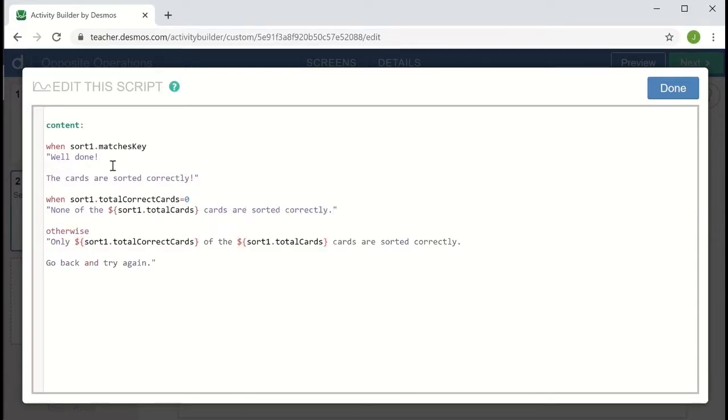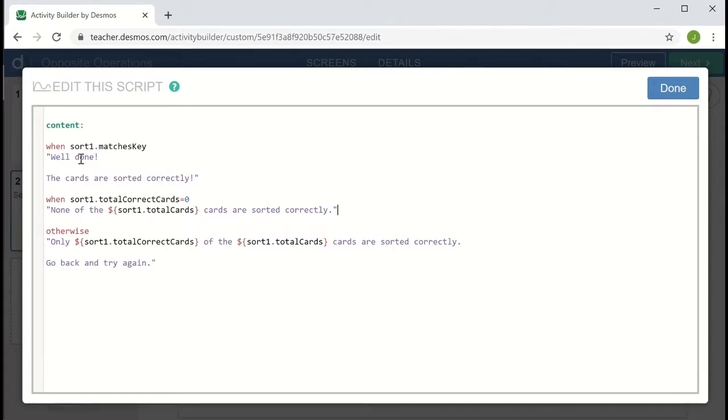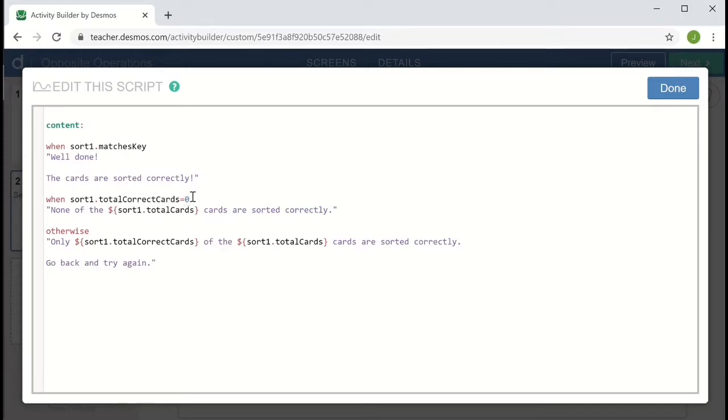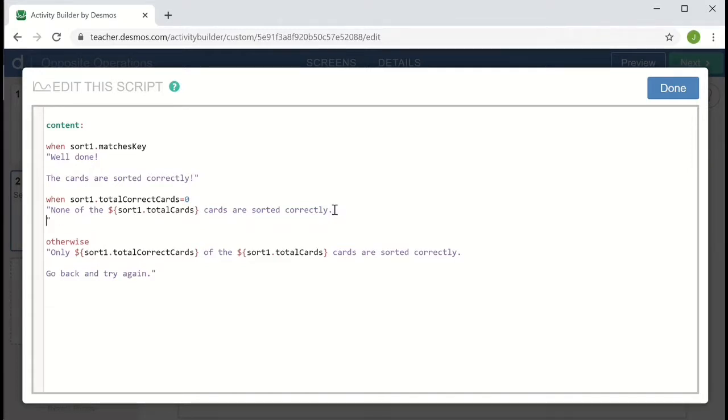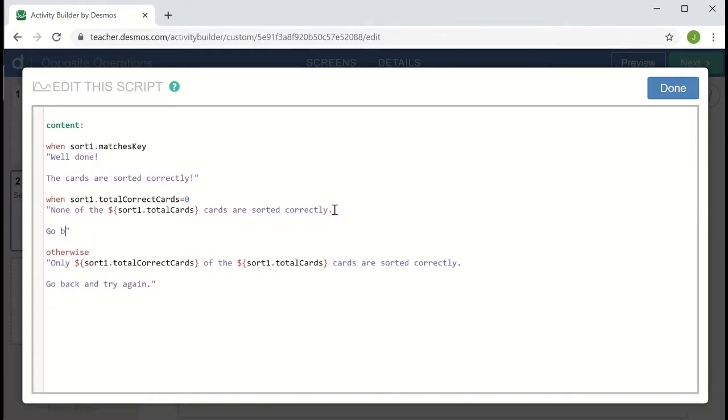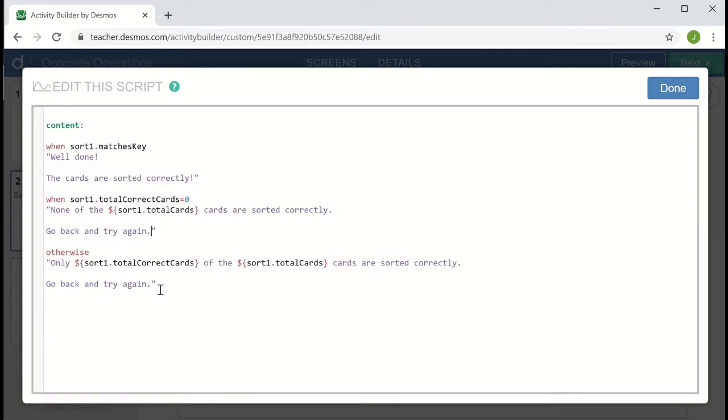So this way, what happens with a when otherwise statement, it'll check the first logic condition. And if that's met, it'll just do that thing and ignore the rest. But if that's false, it'll go on to the second one and see if that's correct. So we know at this point that the key is not matched, and we can check whether there are zero cards correct. And if that's true, it'll print this message. And let me add that word of encouragement. Go back and try again. Of course, if there's something done correctly, then it'll show the third otherwise message. But it won't reach that otherwise message if one of the when conditions was actually true.